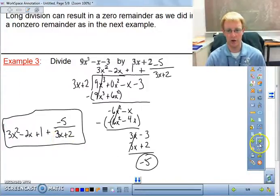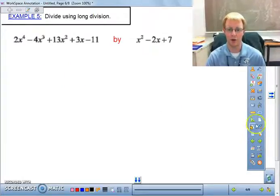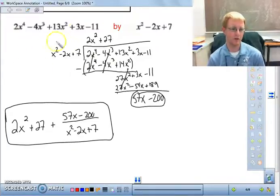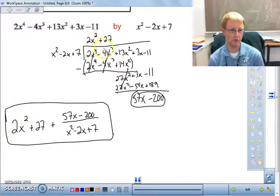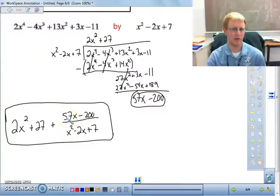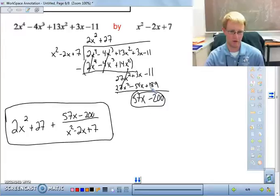Here's another one — try it on your own and see what you come up with. The answer is 2x² + 27 with a remainder of 57x - 200, written over the divisor x² - 2x + 7. Try to follow along with the work; if you need to pause and take a look, that's fine. If you have questions in class, please let me know.